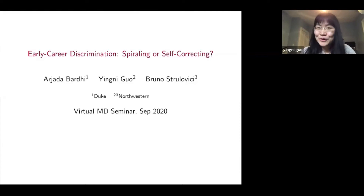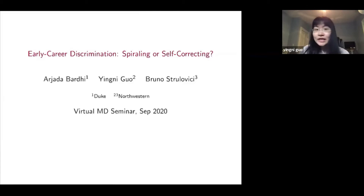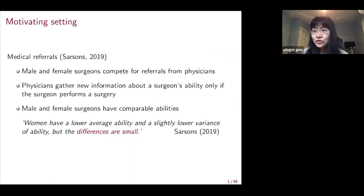Welcome, Jingyi. The floor is yours. Thank you. I want to thank the organizers for inviting me. It's a great honor to present at this virtual market design seminar series. I also want to thank everyone for coming. This is joint work with Ajada from Duke and also Bruno from Northwestern. This project is largely inspired by Heather Sarson's joint market paper on medical referrals. The three of us started working on this project right after her joint market talk at Northwestern.